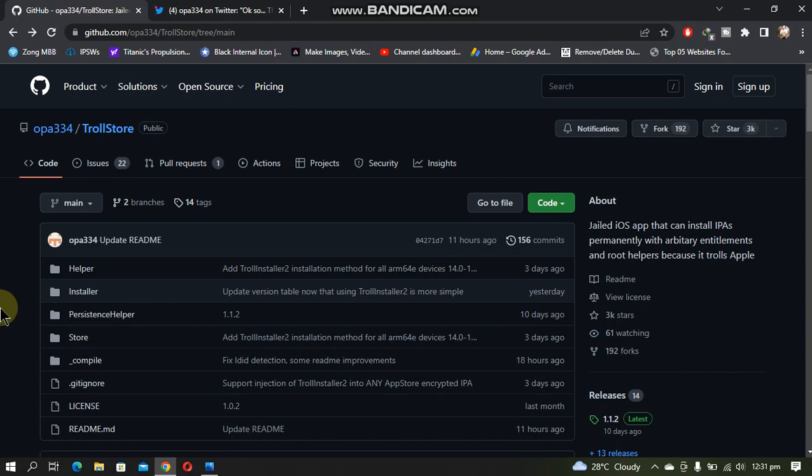Greetings and welcome to a new video. In this video I will share the easiest method to install TrollStore on all of your iOS 15 devices. This method is completely free and legit.